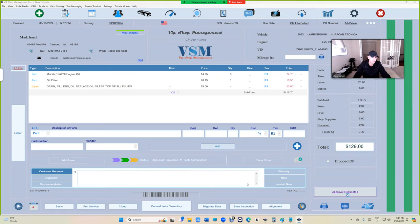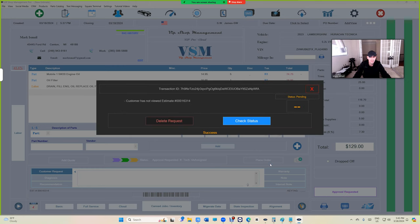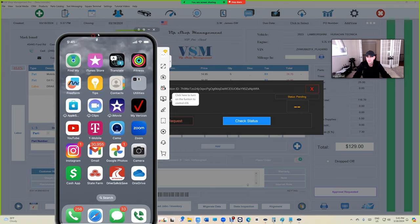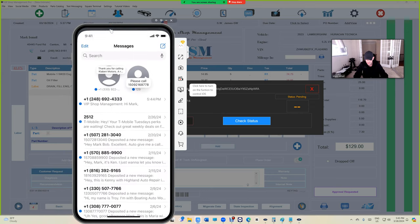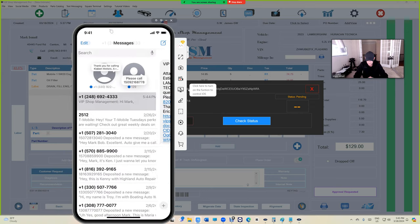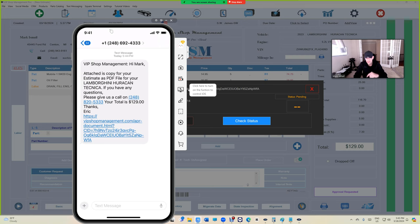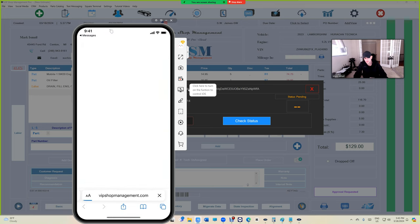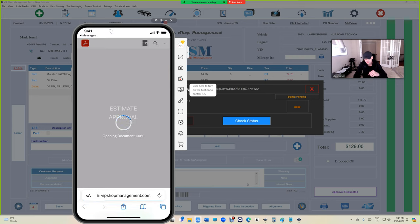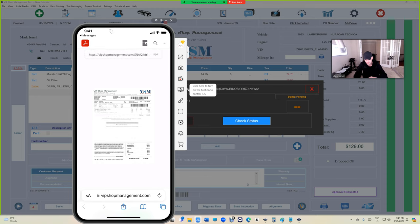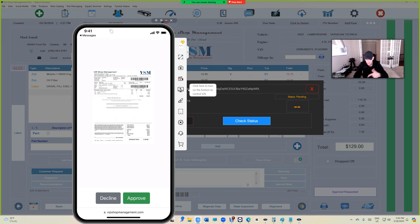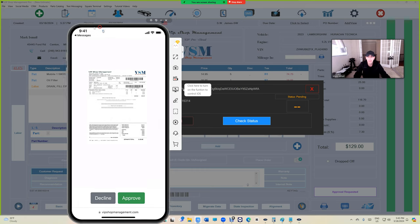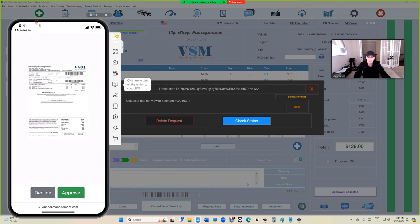Let's bring the phone here and check our messages. We have a message, let's open it right here. So this is the estimate right here—estimate approval. The customer has two options: declining or approving. Just by opening, let's see what happened right here.